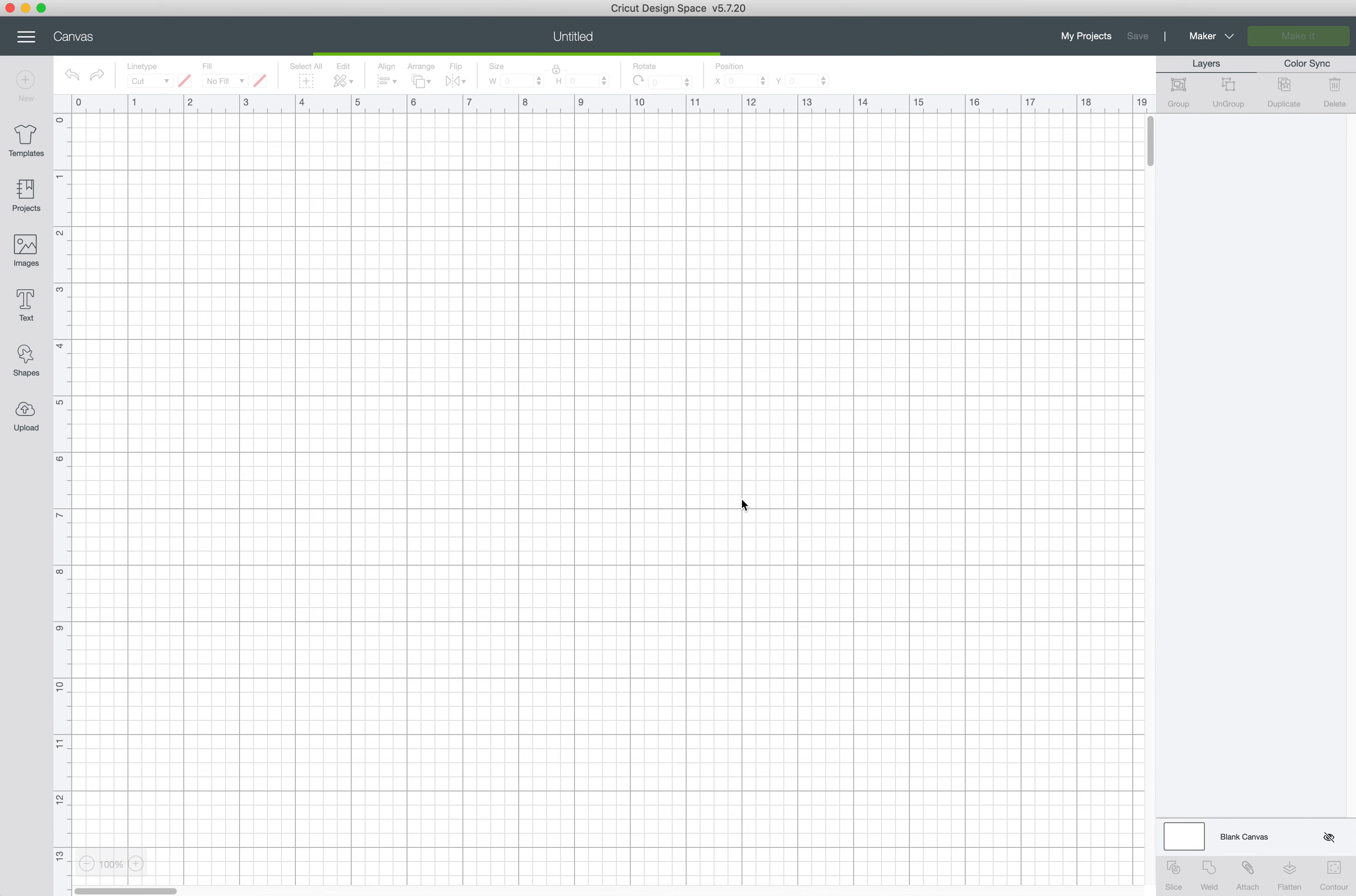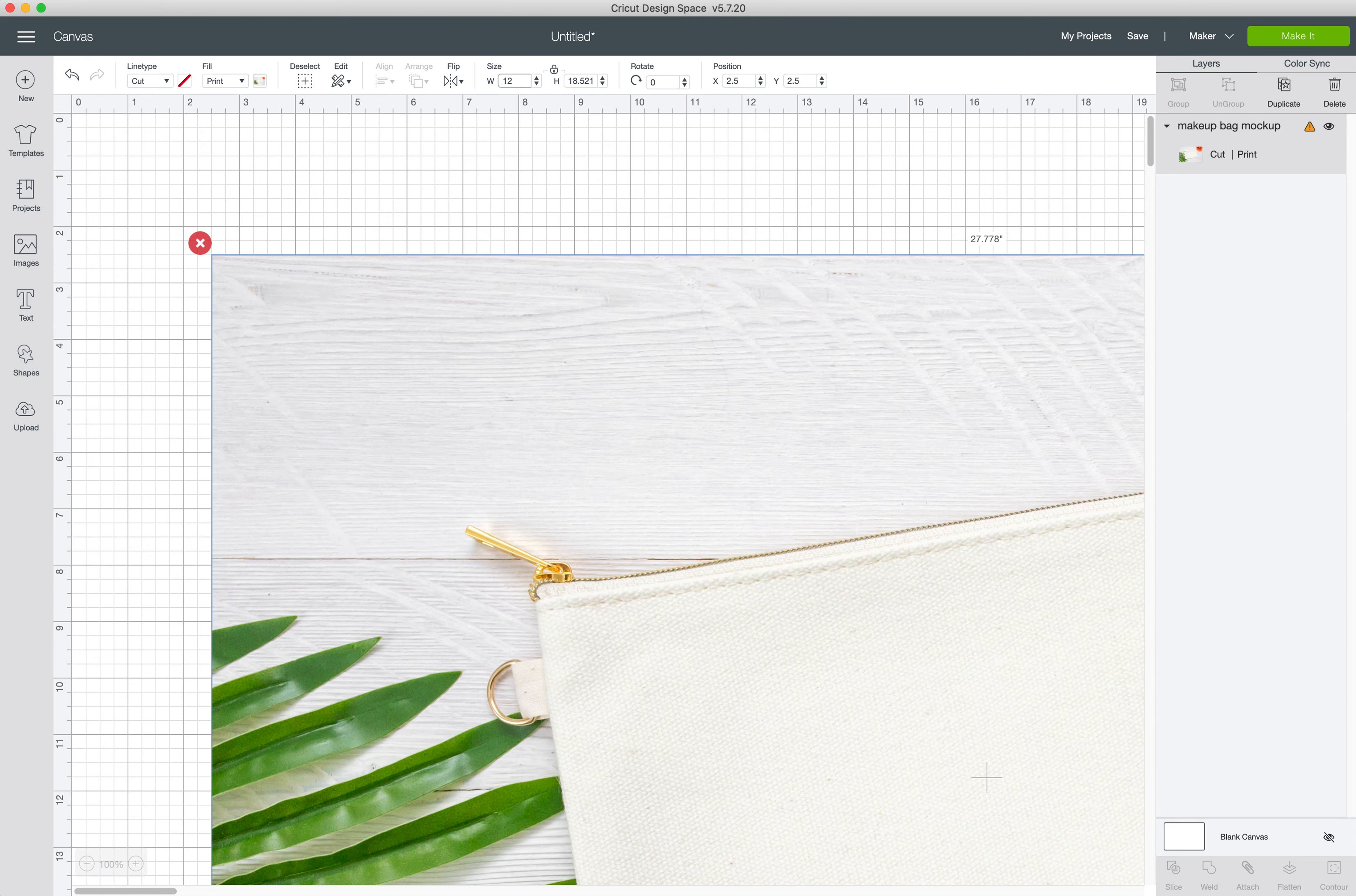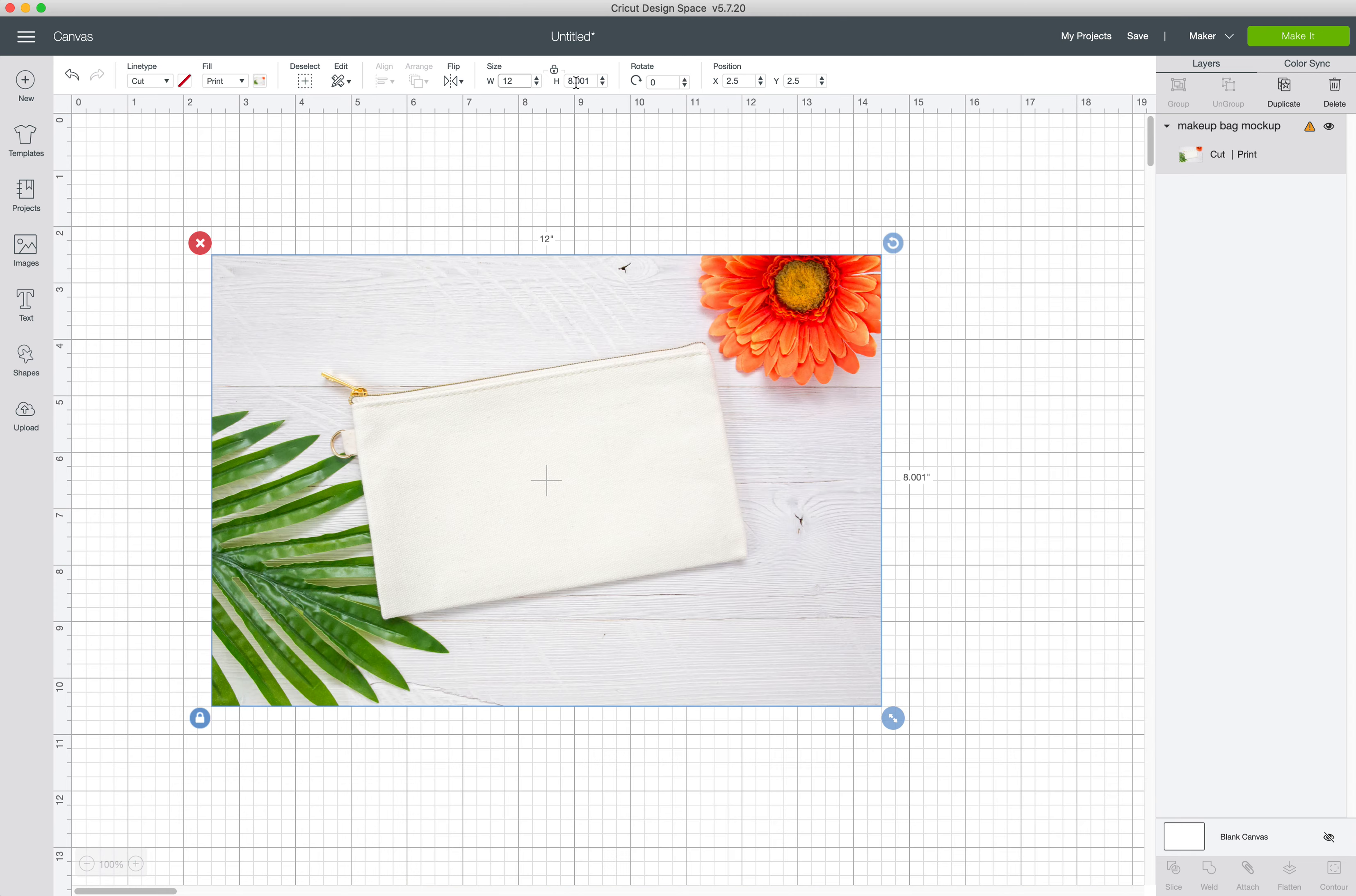Hold on just one moment. There we go. Let's go up here. Make sure the proportions are locked and we're just going to change this so it's 12 inches wide. That makes it only eight inches high. Much better. Easier for us to work with.